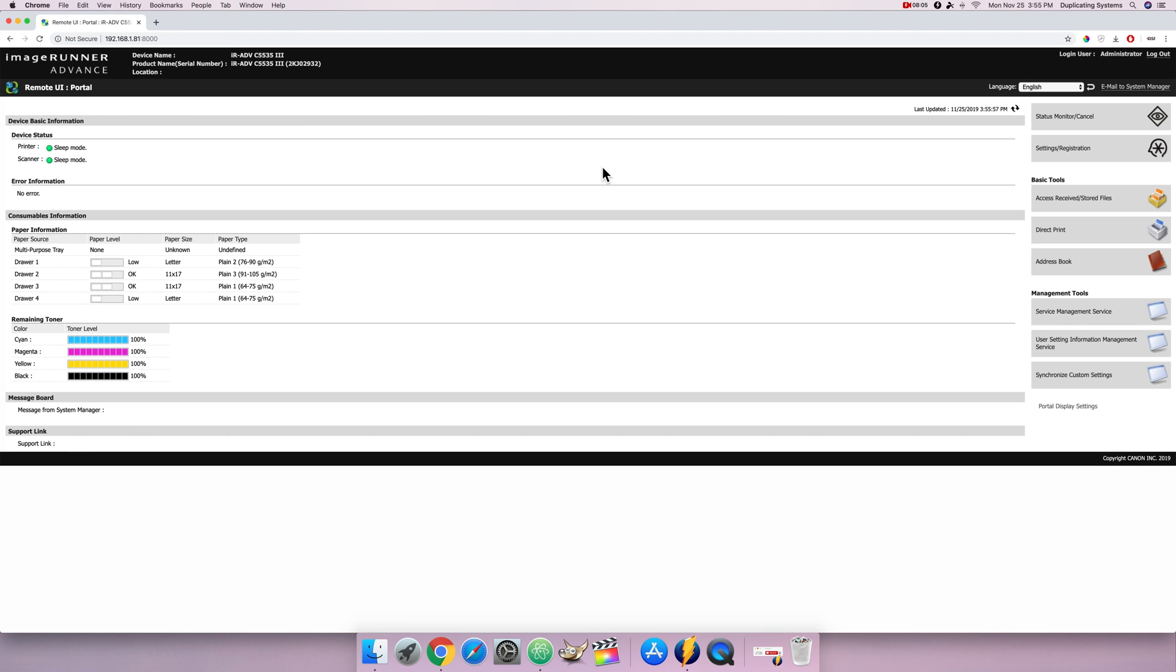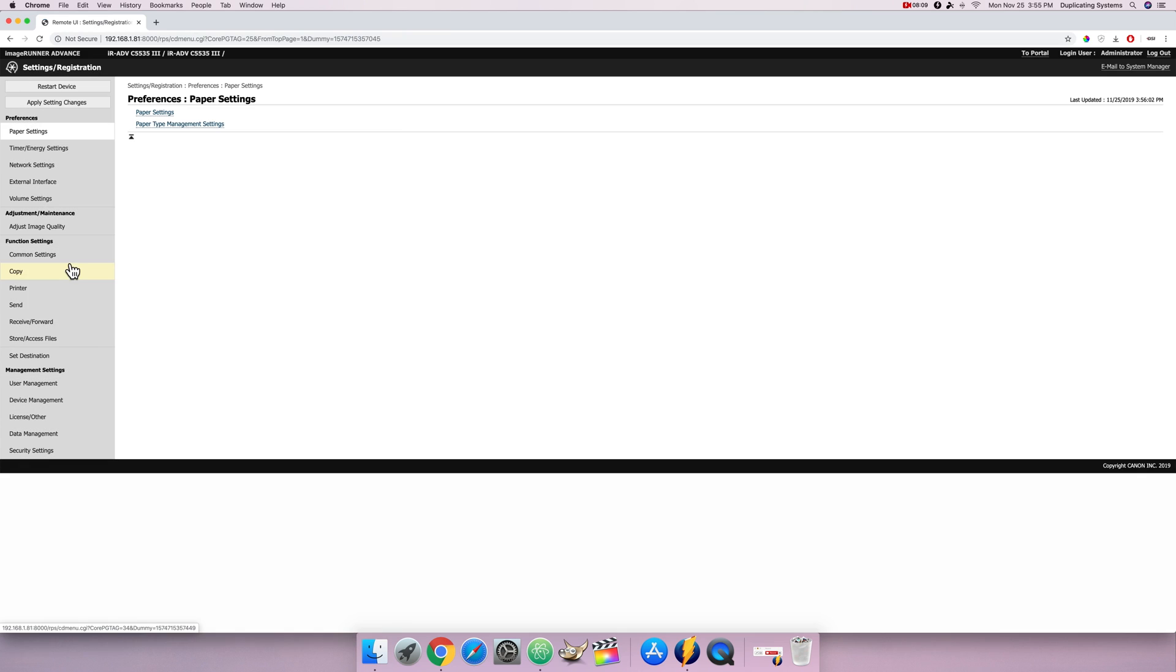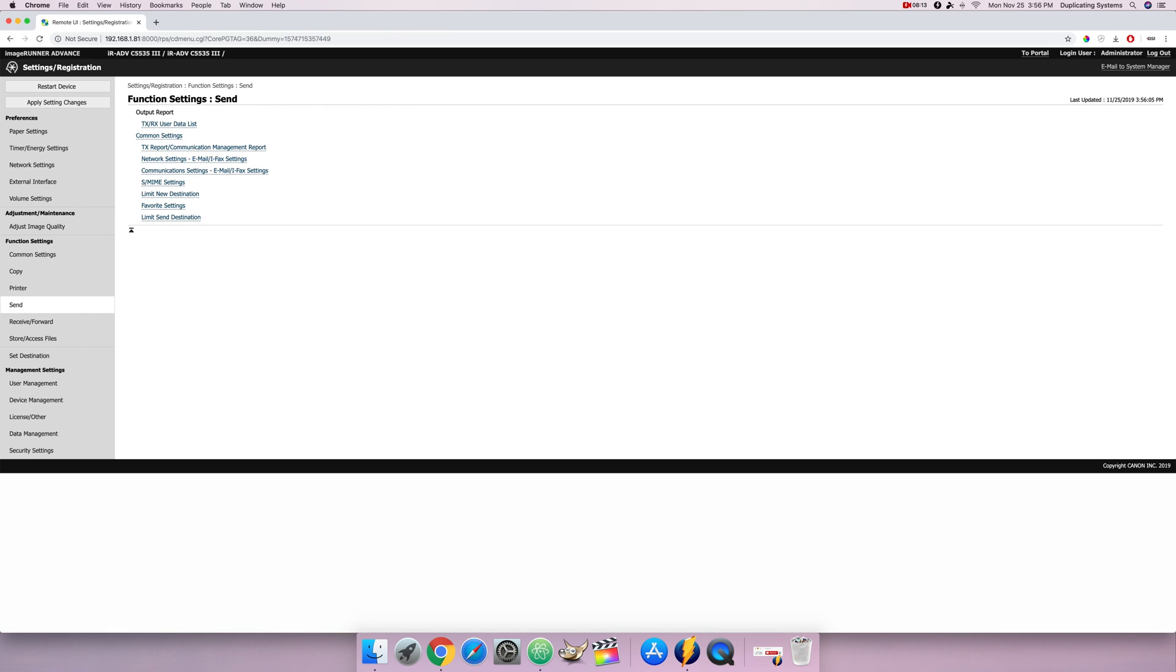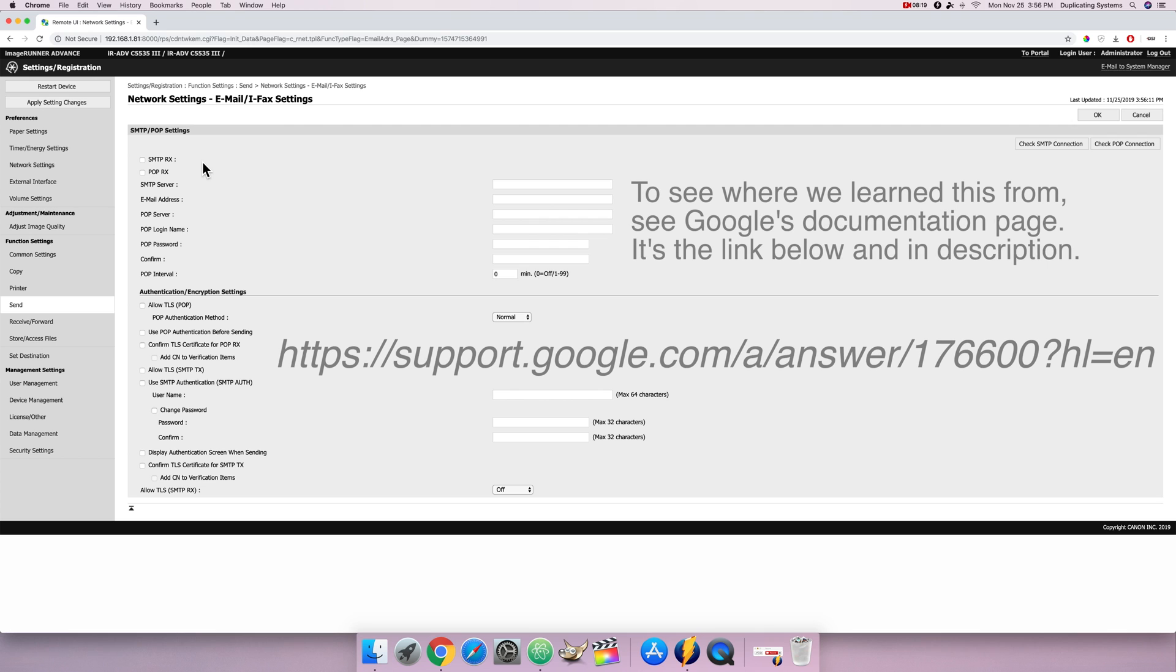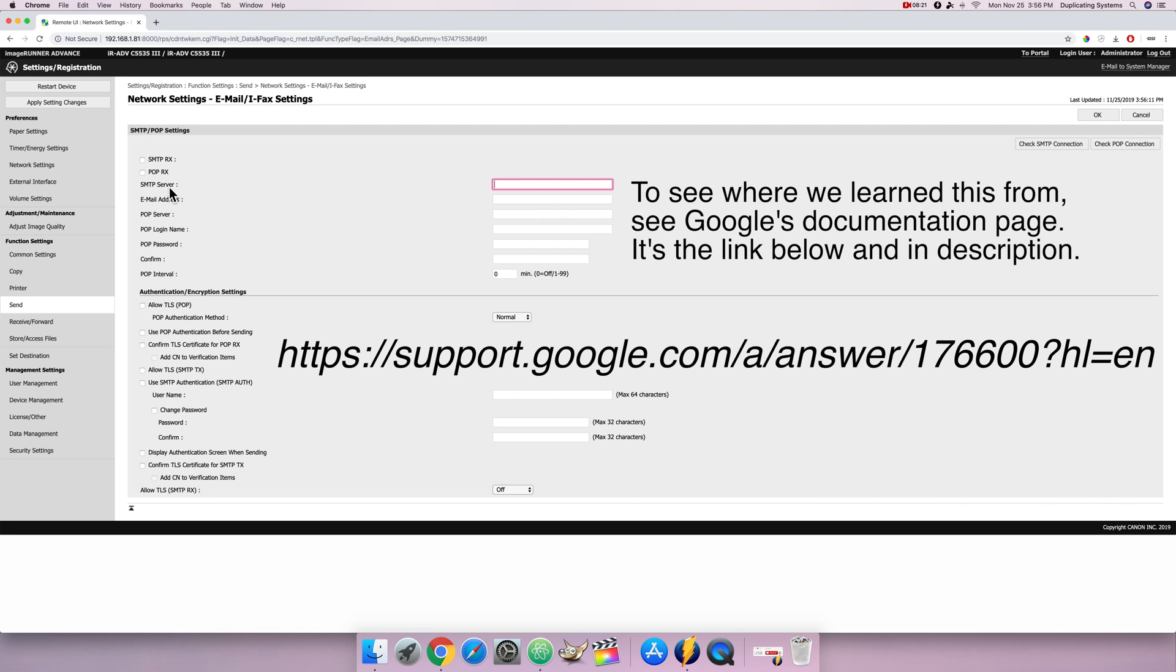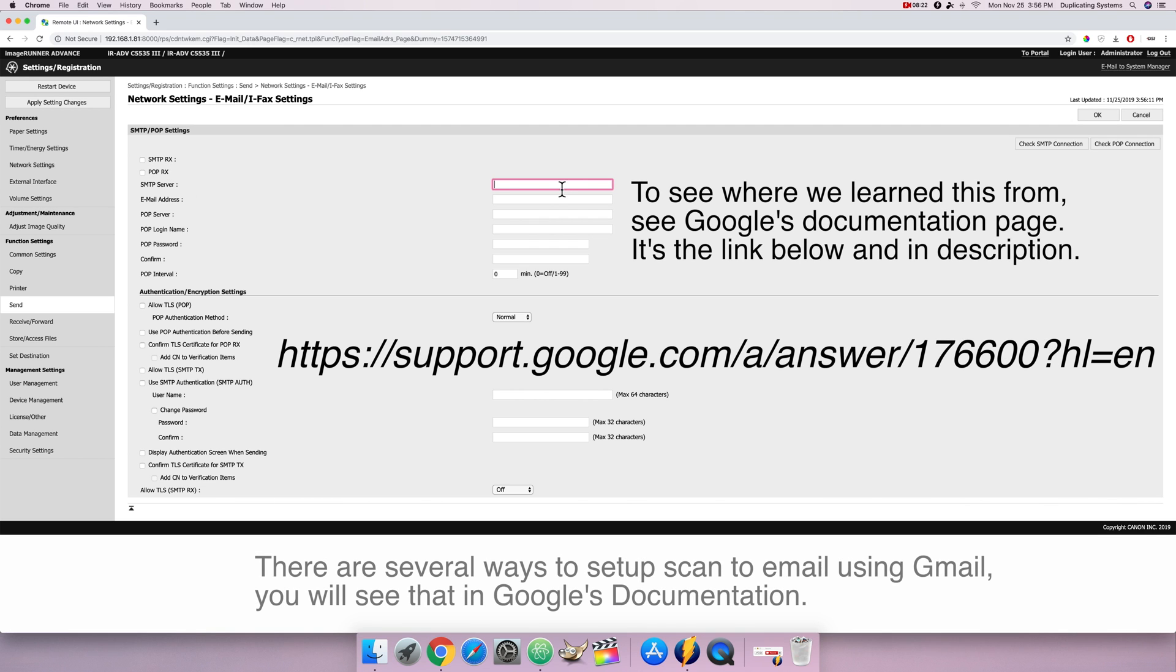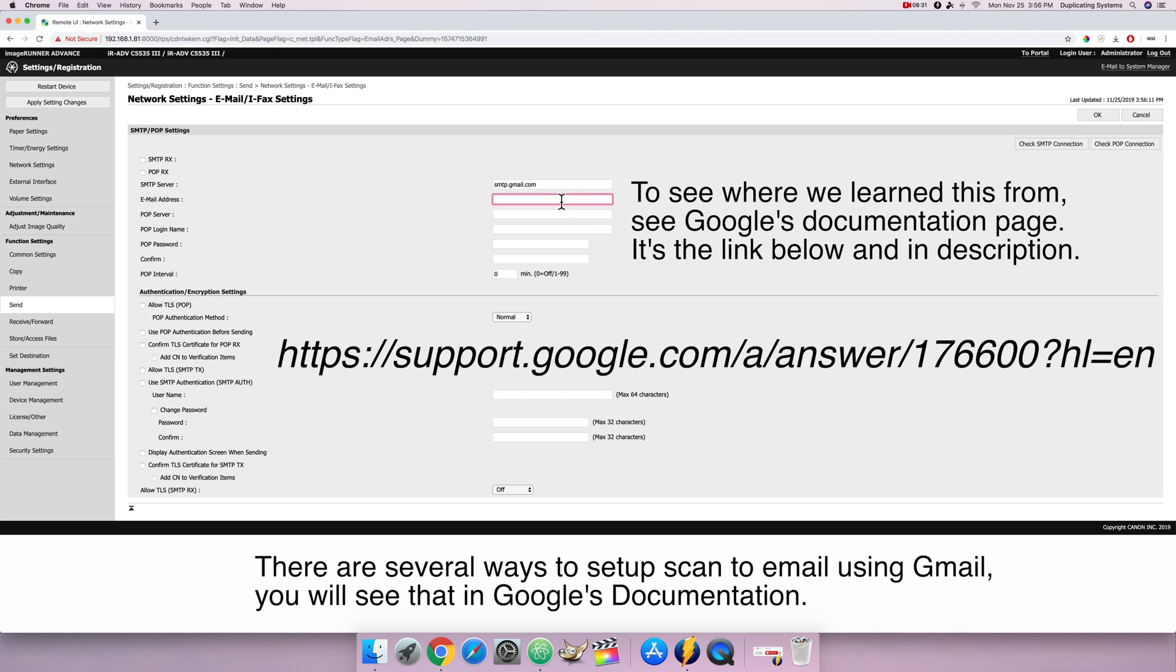From here click on settings registration. Under function settings click send. First go to network settings. First select SMTP server and that's going to be smtp.gmail.com. Under email address use your Gmail account. In this case it's gonna be dsi athens at gmail.com.